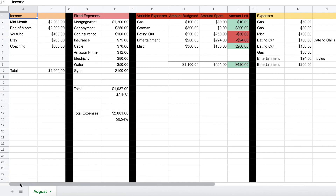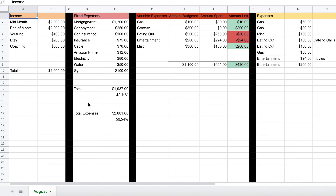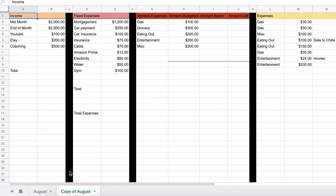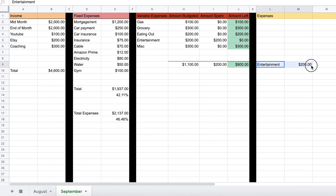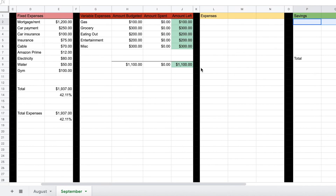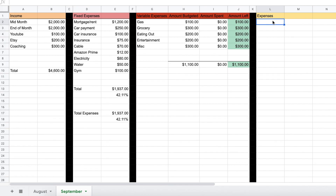Sorry for the bad audio here — I actually thought about this when I was editing the video. But if you want to go to September — say August is now over and you want to copy this spreadsheet to September and keep going so you can go back and look at previous months where your money is going — all you do is click this little arrow right here and hit Duplicate and it'll be a copy of August. All you have to do is change it to September, and then you just delete these values, delete your savings, and look — everything goes back to green, your savings starts at zero, everything goes back to where it is. And you can fill out here: gas $30, boom, and it automatically does it again.